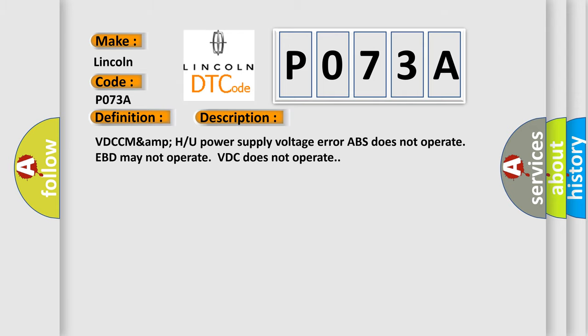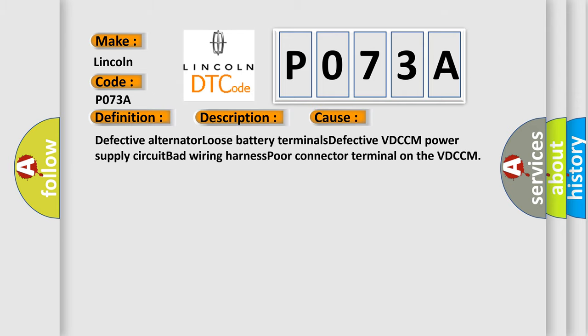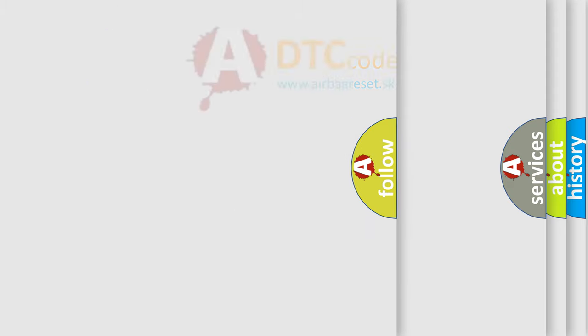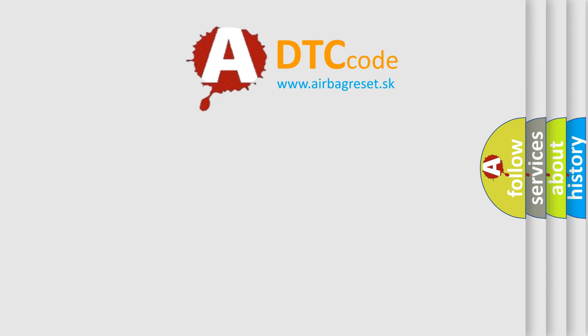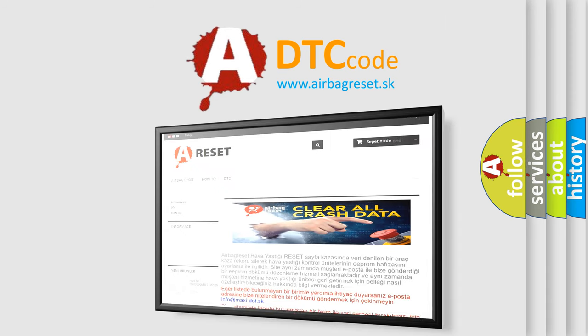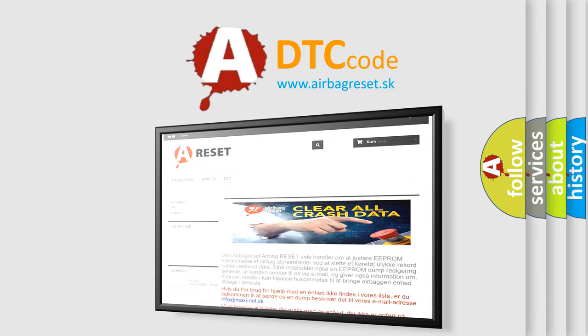Defective alternator, loose battery terminals, defective VDCCM power supply circuit, bad wiring harness, poor connector terminal on the VDCCM. The Airbag Reset website aims to provide information in 52 languages. Thank you for your attention and stay tuned for the next video.